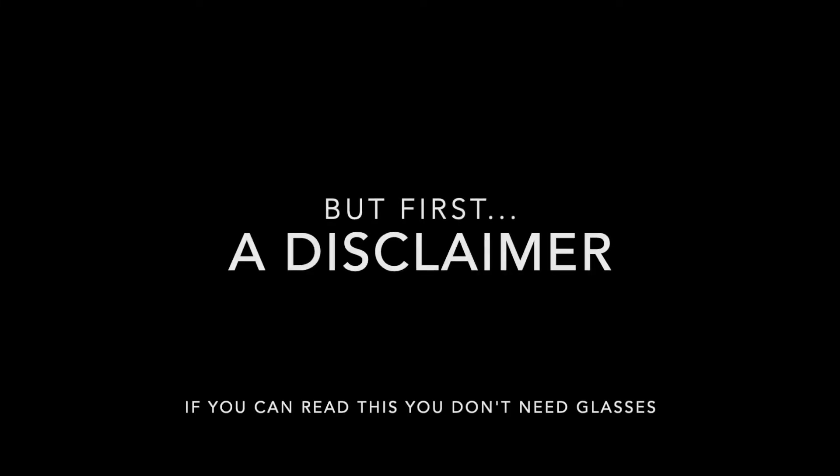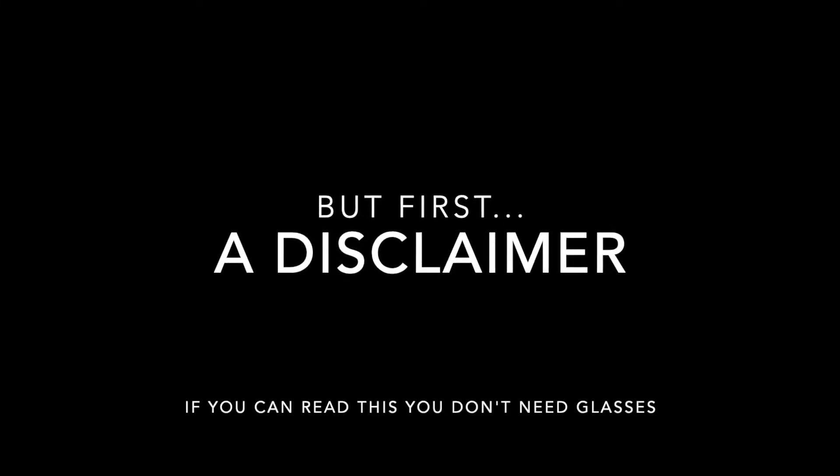But first, a disclaimer. I do have to warn you right now, contrast is one of our principles of design that we're going to be covering with next week's lesson. I don't want you to get this confused with the principle of design.